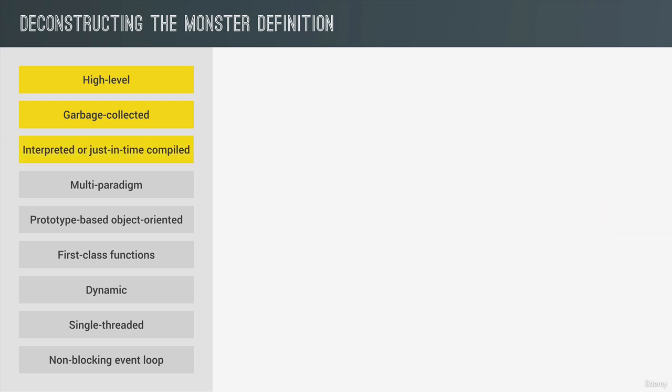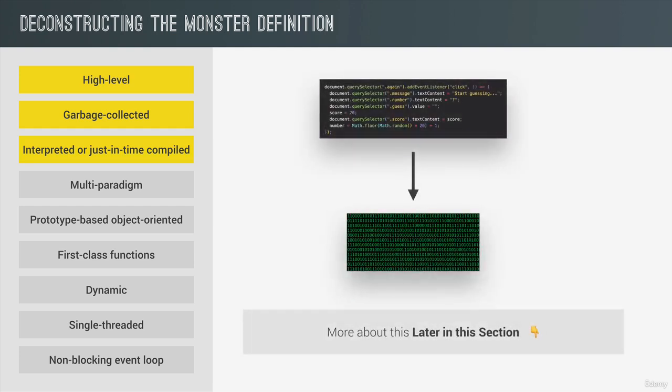Next up, JavaScript is an interpreted or just-in-time compiled language. And again, we will learn more about this in this section, but what you need to know for now is that the computer's processor only understands zeros and ones. That's right. Ultimately, every single program needs to be written in zeros and ones, which is also called machine code. And since that's not really practical to write, is it?